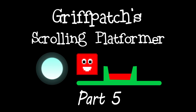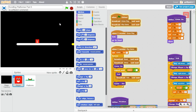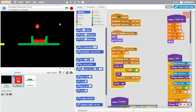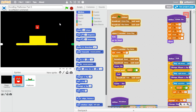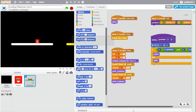Hi and welcome to part five of my tutorial on how to create a scrolling platformer in Scratch. Today we are going to look at how to add collectibles into this level. Before we do that, we need to make a few tweaks to the platforms sprite because we're going to make use of this sprite to do the collectibles as well.